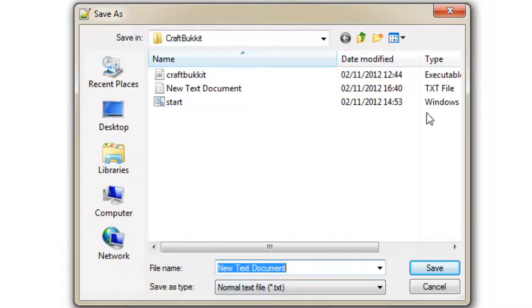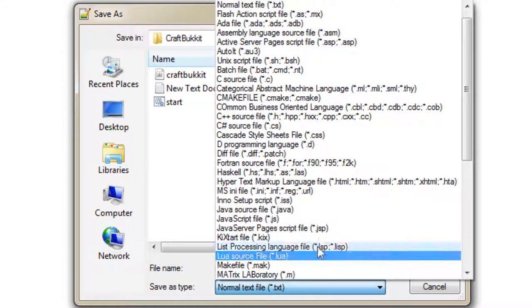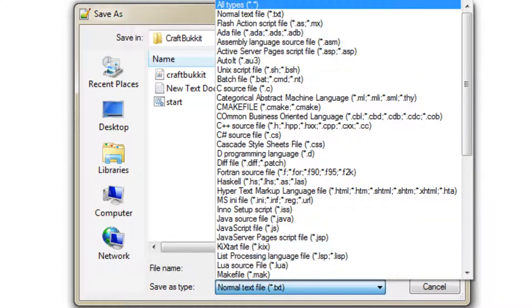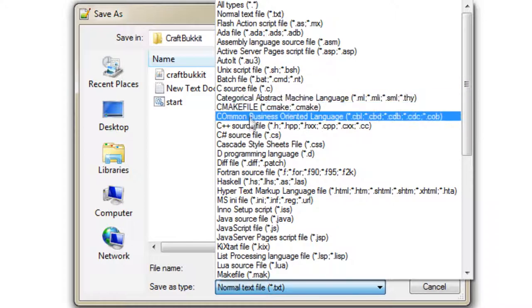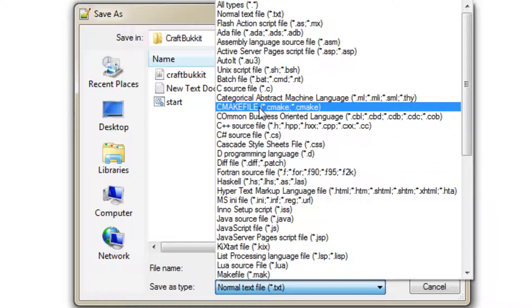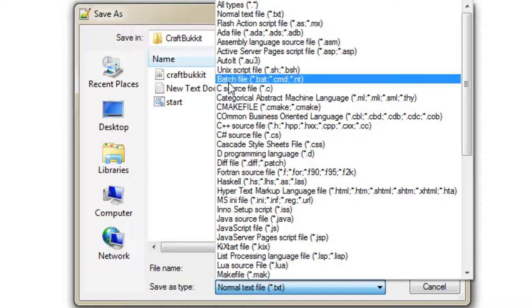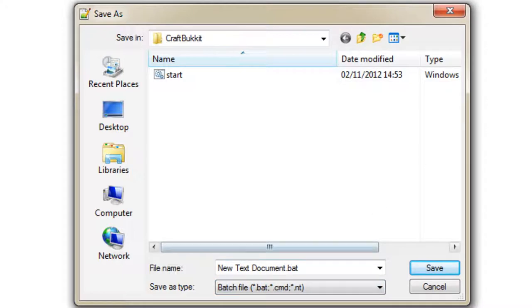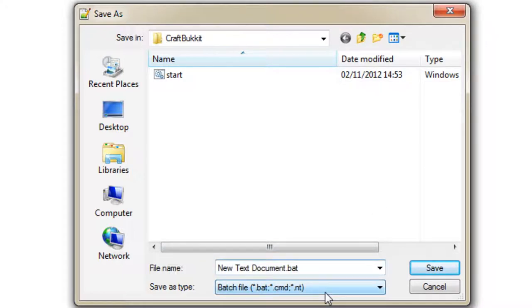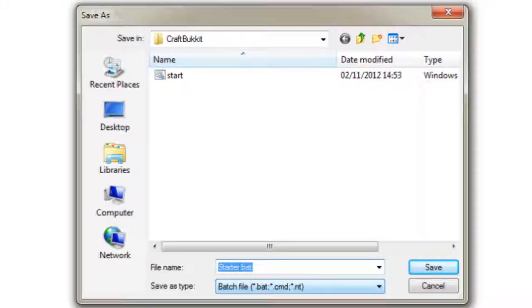So you click file and then save as, and then very quickly look for batch file, which is this one over here. And then yeah, that is it. Just name your file. So in this case, I'm going to name it starter.